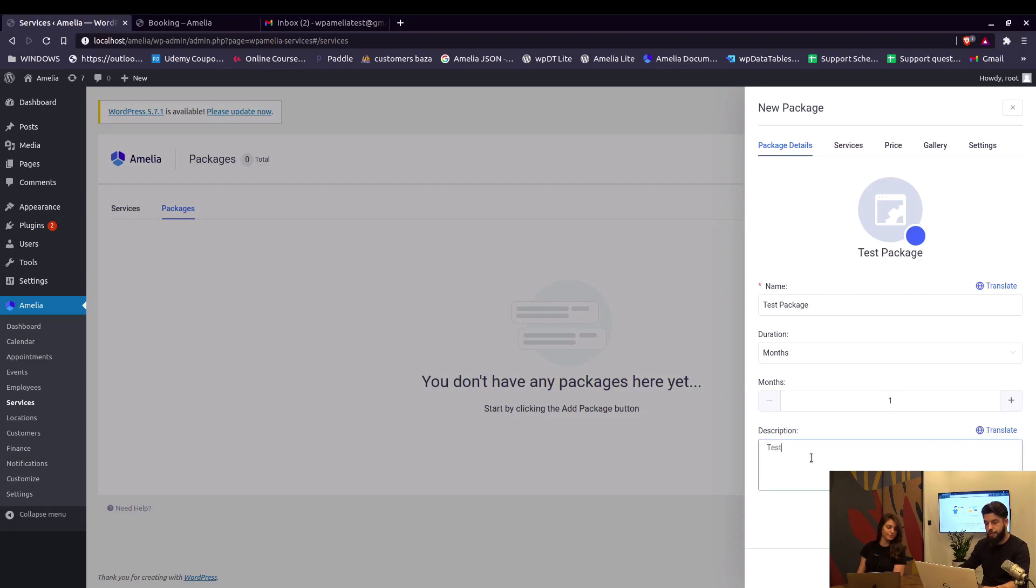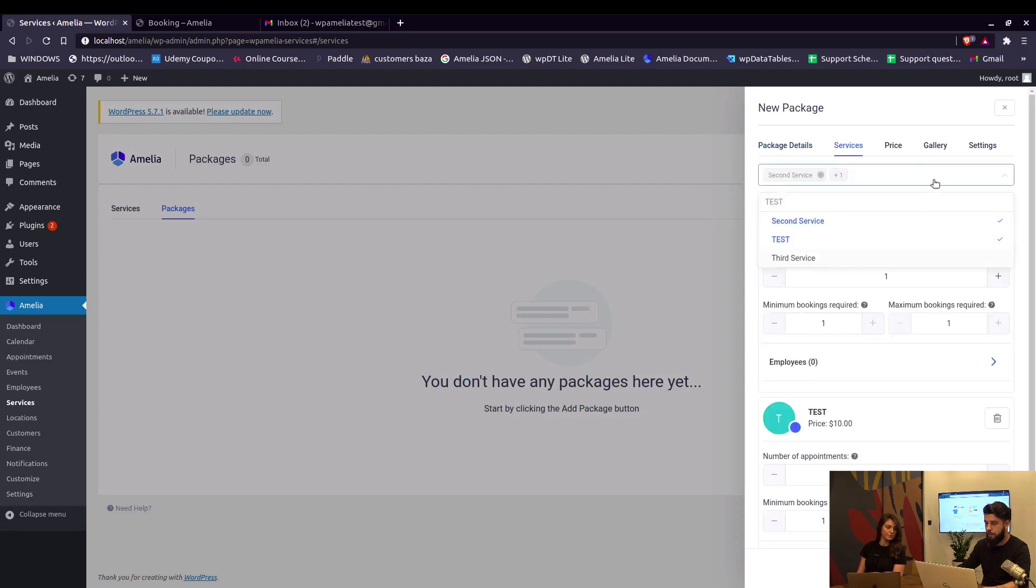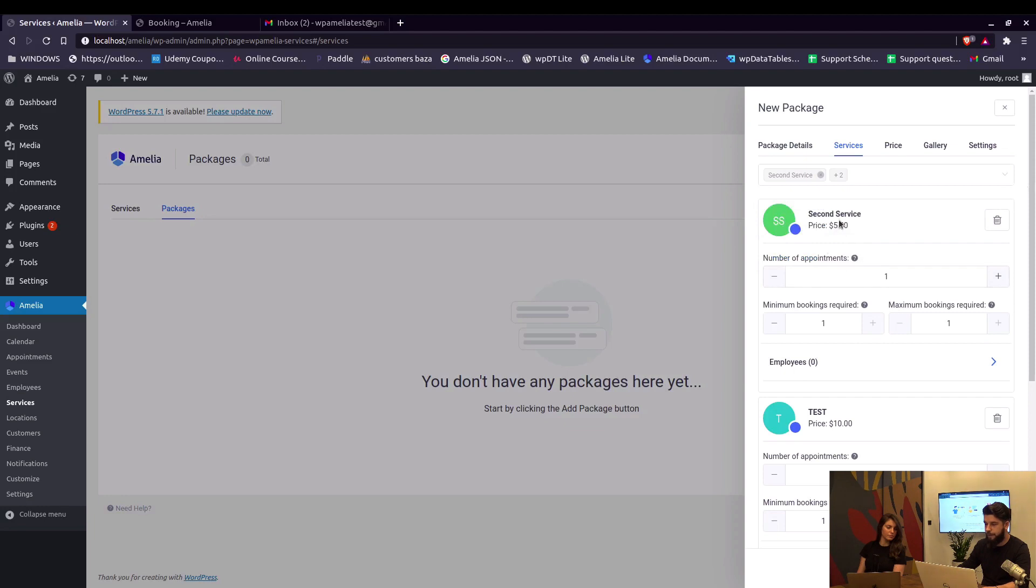You can add a description here and then we go to Add Services. We'll add all three services here and we'll configure them.